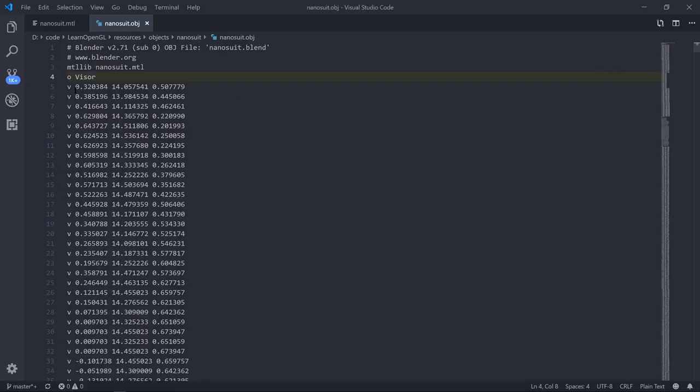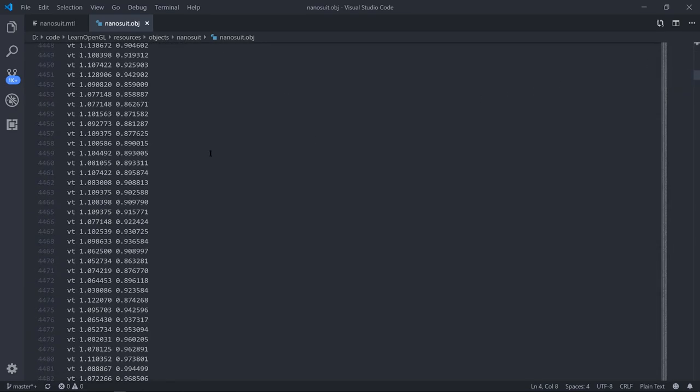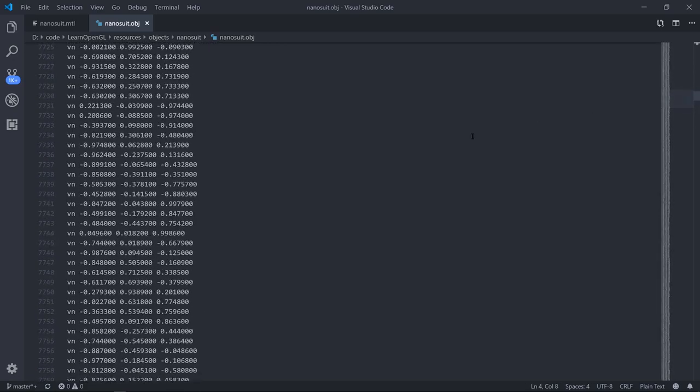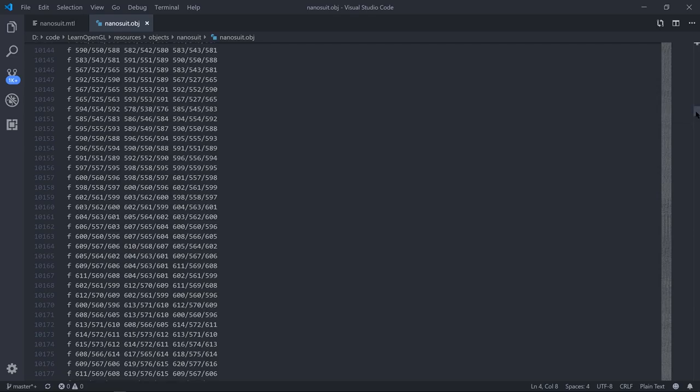You can see that it's a bunch of vertices, lines starting with V, nothing really surprising there. VT, these are texture coordinates. VNs, those are normals. Fs define faces as combinations of indexes. So very much like the indices we saw with draw elements in OpenGL.